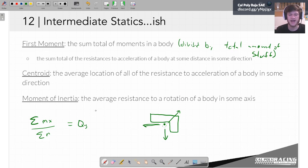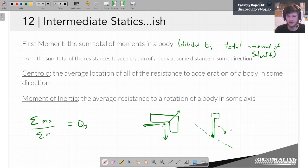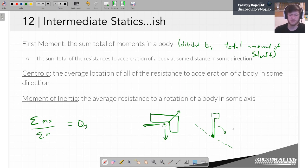The moment of inertia is the average resistance to a rotation of some body about some axis. Let's say it's a little flag and I'm going to try to rotate it in a certain direction — in three dimensions I'd be rotating it about that axis. The moment of inertia is going to tell me, on average, how much this thing is going to resist being rotated. It might be kind of weird to think about a resistance to rotation, especially coming from statics where we say everything can be rotated.